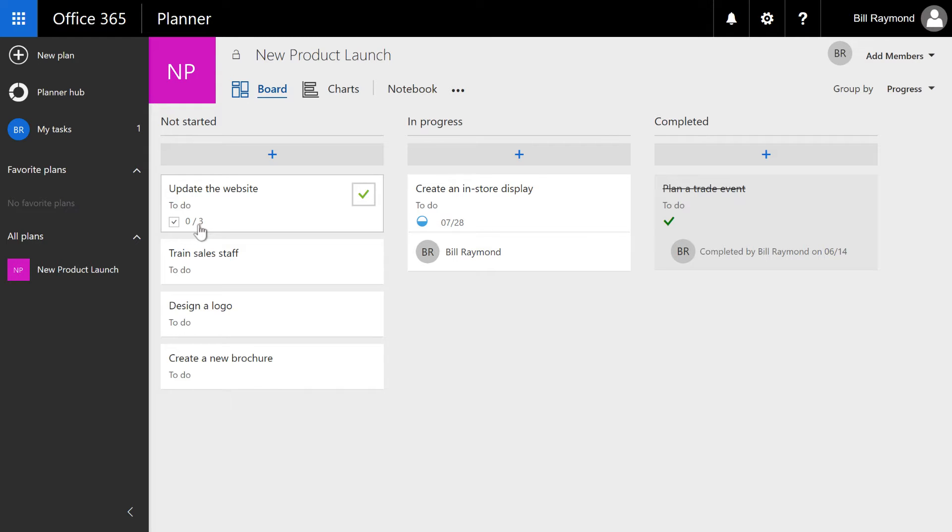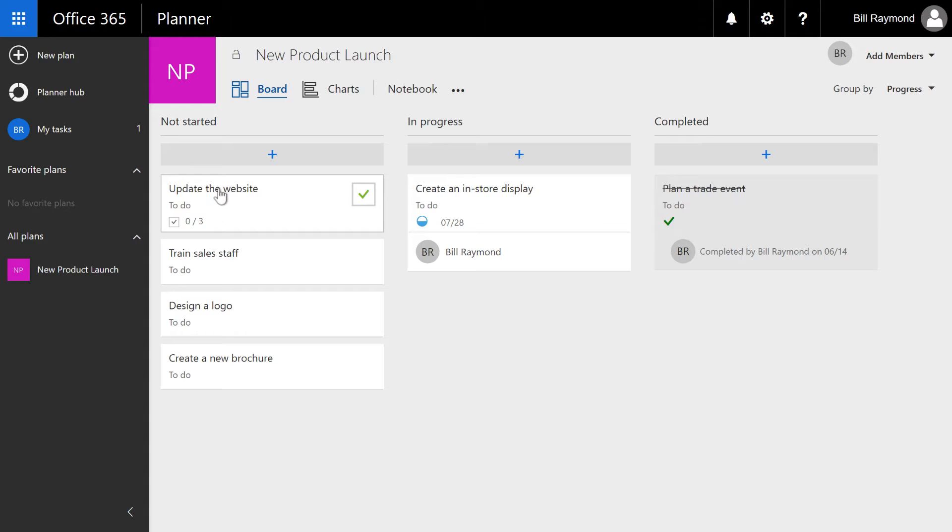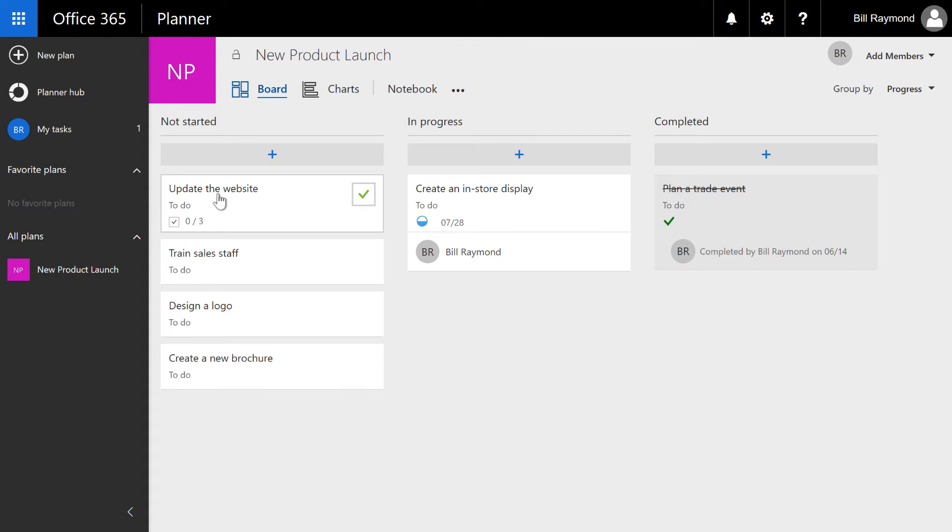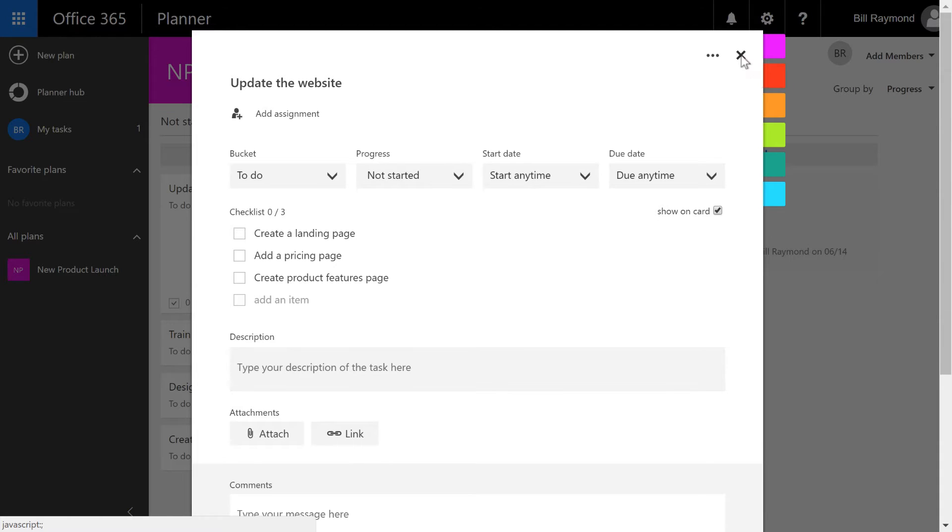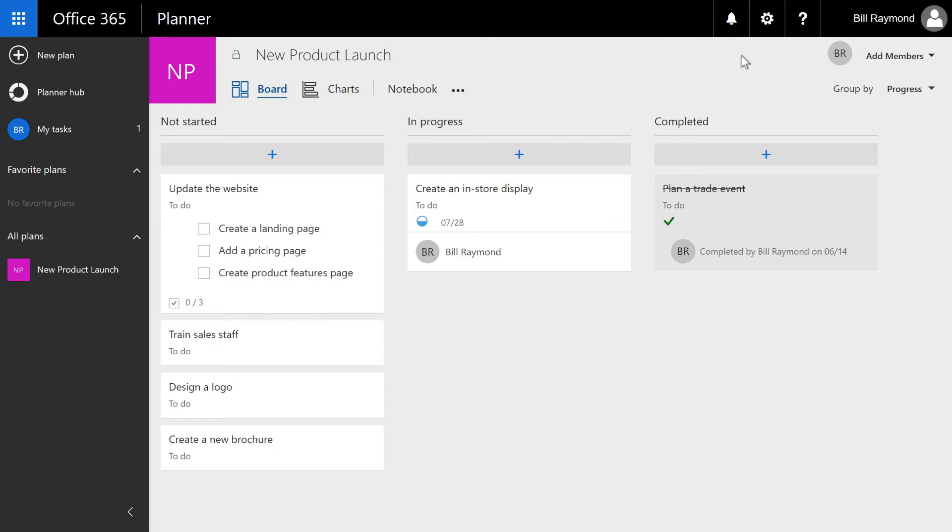So this gives me a visual cue that there's a whole bunch of things that need to be done in order to finish this website, and that will give me the cue to open up the task. Now there are times when I really need to see what those tasks are. So let's go ahead and reopen this update the website task, and you can see there's a show on card checkbox. I'll go ahead and exit this dialogue, and now you can see those tasks are listed.